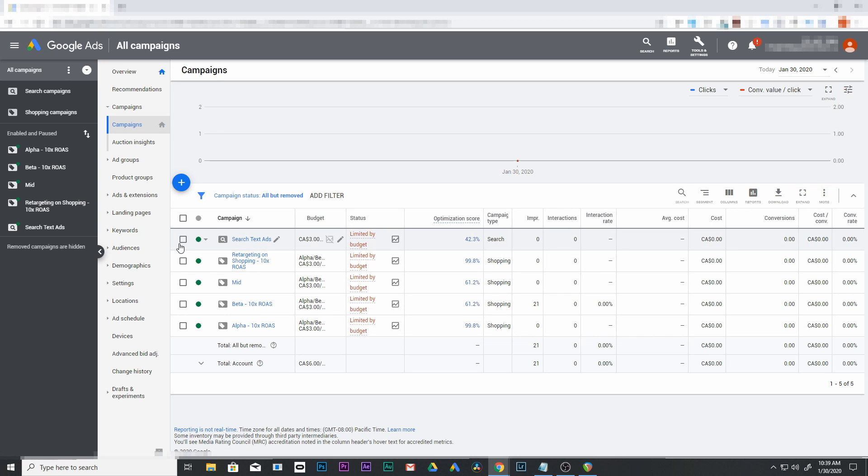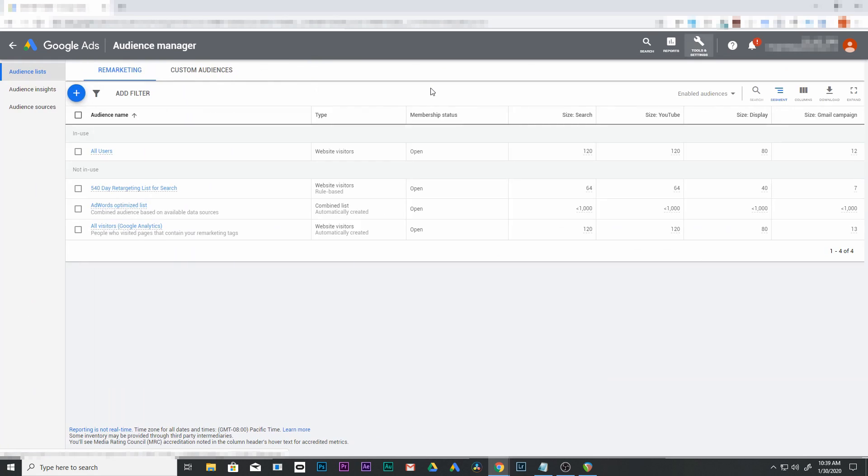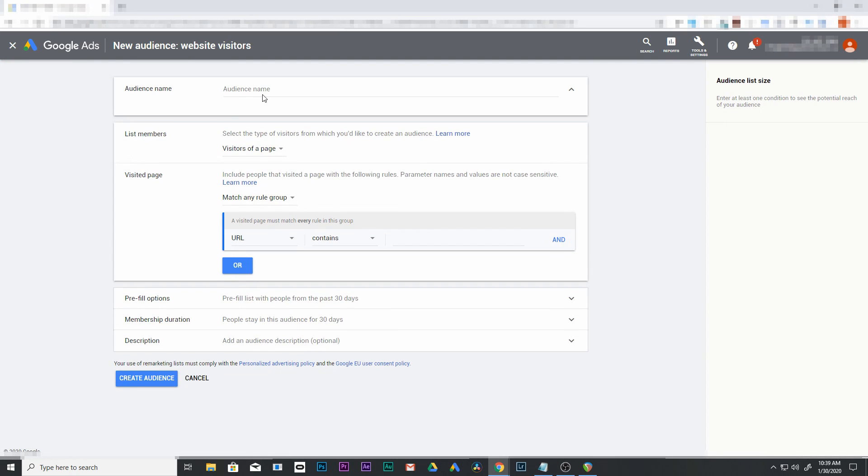To set up our audience, we're going to first go to tools, then to audience manager. Click on this plus sign and add website visitors. We're going to name our audience - let's call it 540 day retargeting.